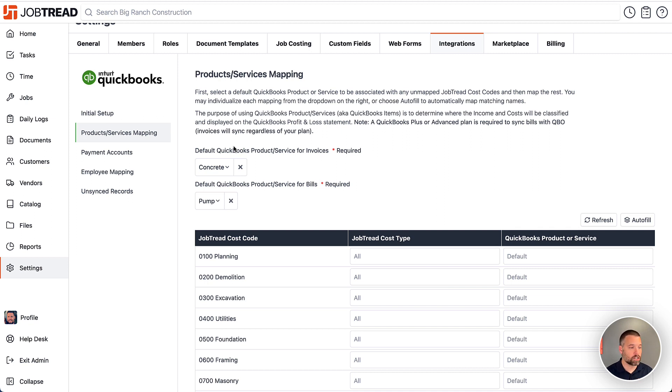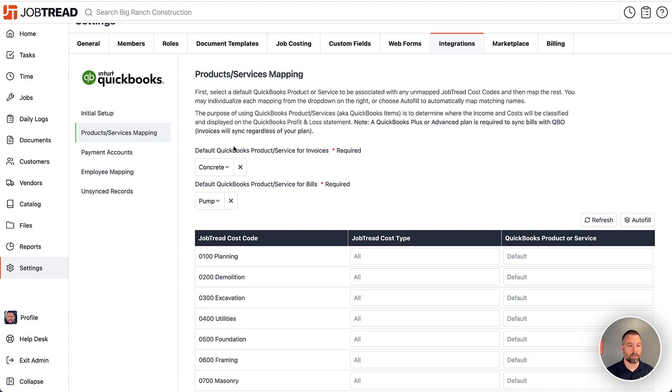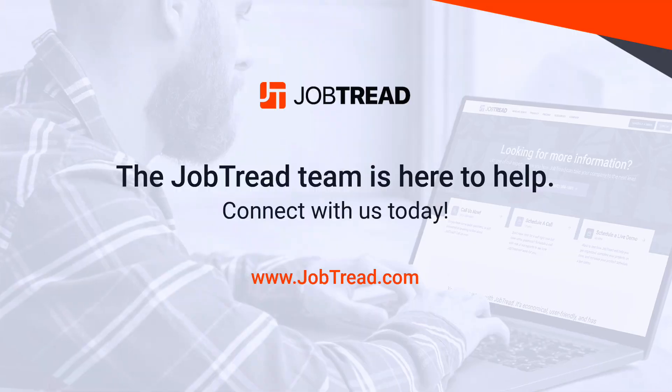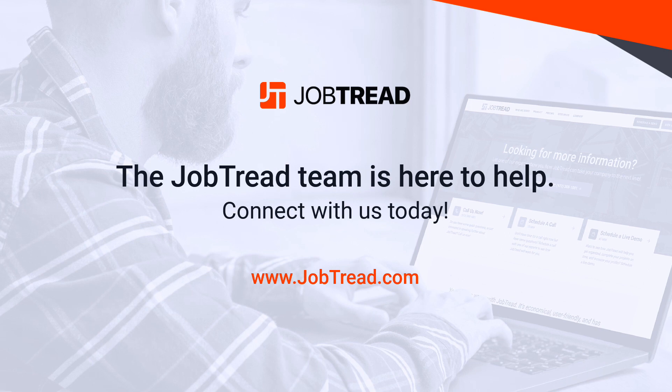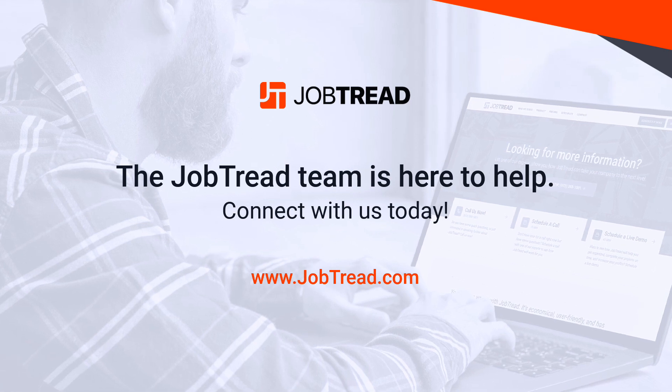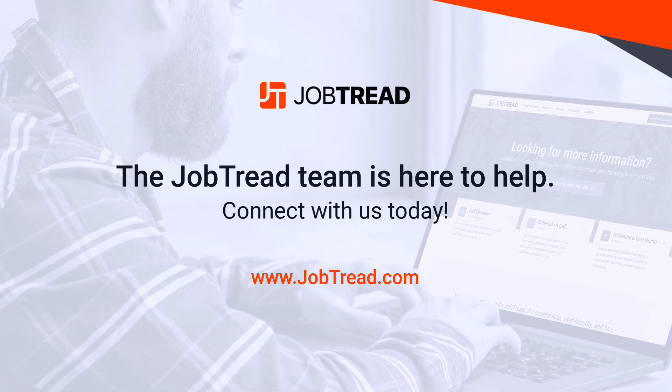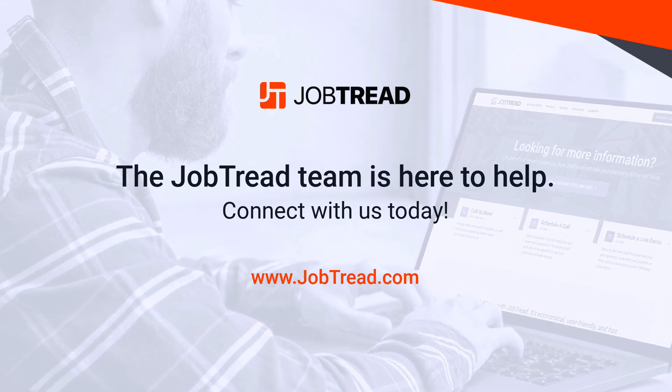So that's the basic gist. The web connector is the key to make this all work. That's where you're going to run the sync so the information will flow back and forth. If you have any questions about this, please let us know. Feel free to reach out to support at JobTread.com or reach out to your CS Rep. Thanks so much. We'll see you next time.